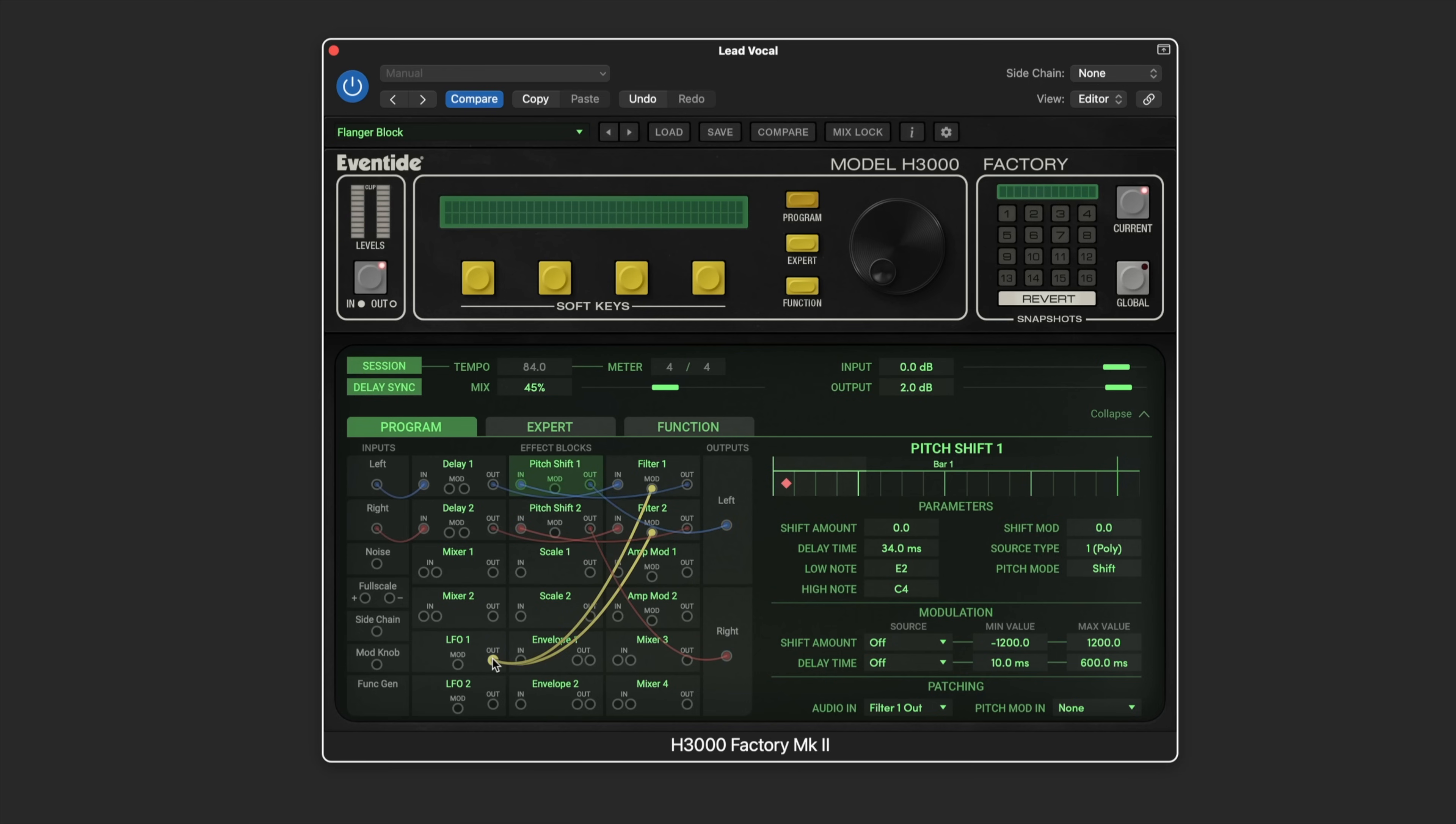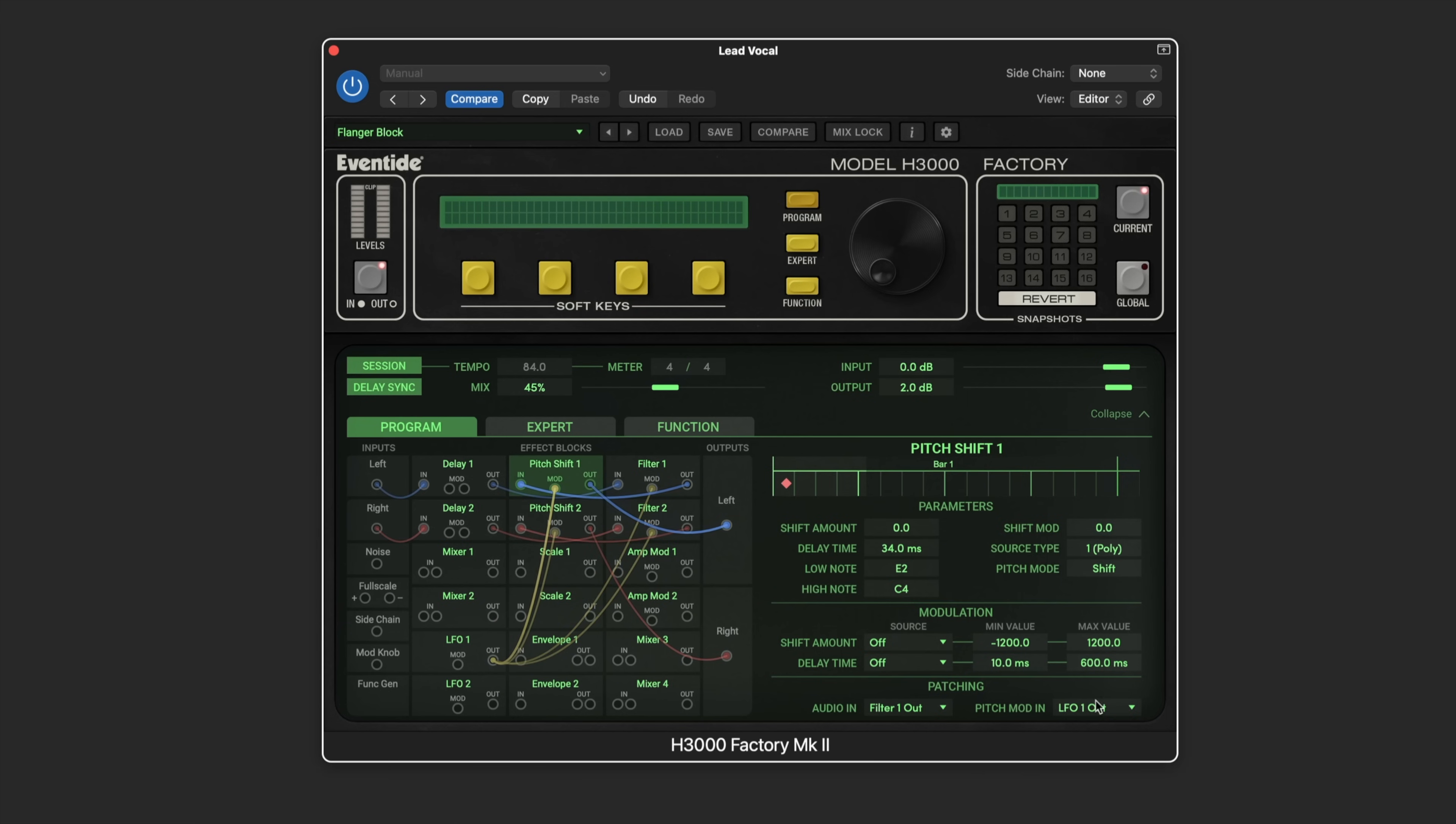Let's take the same LFO and now modulate the pitch as well. Here we can see the LFO appearing for the pitch modulation and then we can set the amount, just a subtle amount.